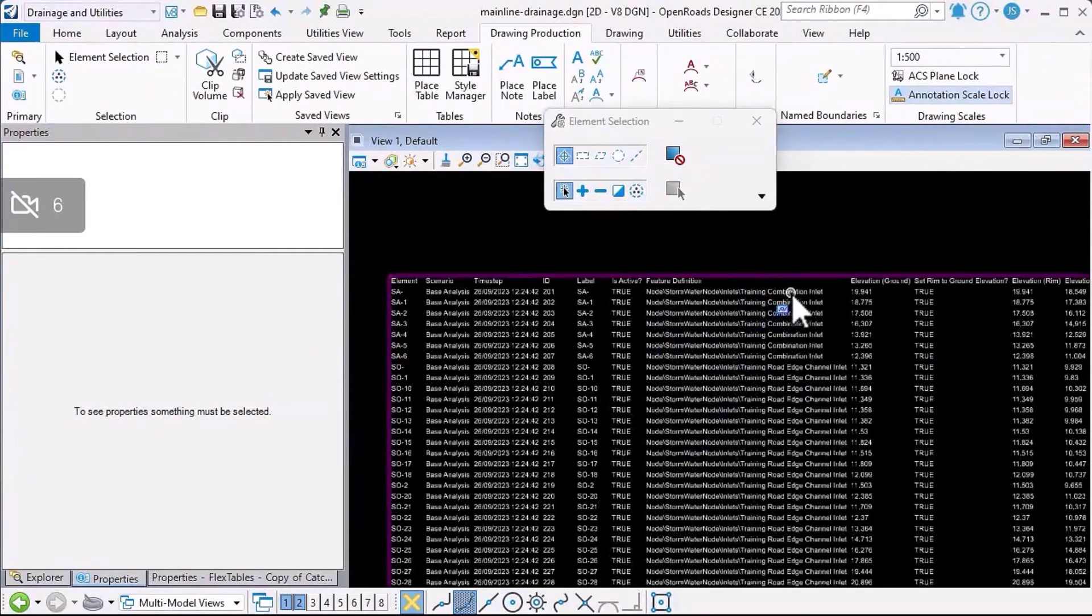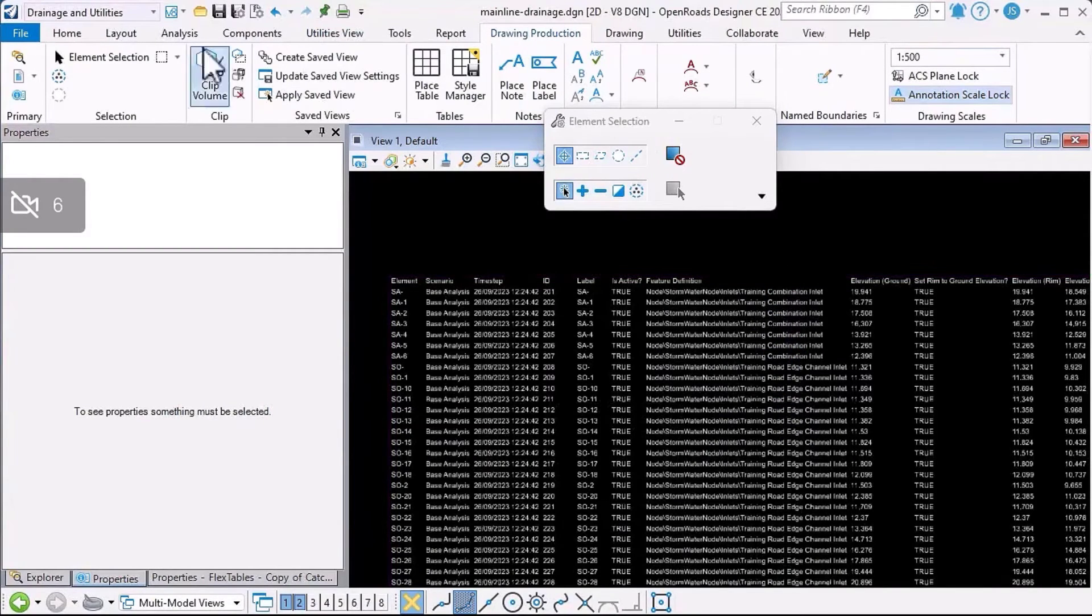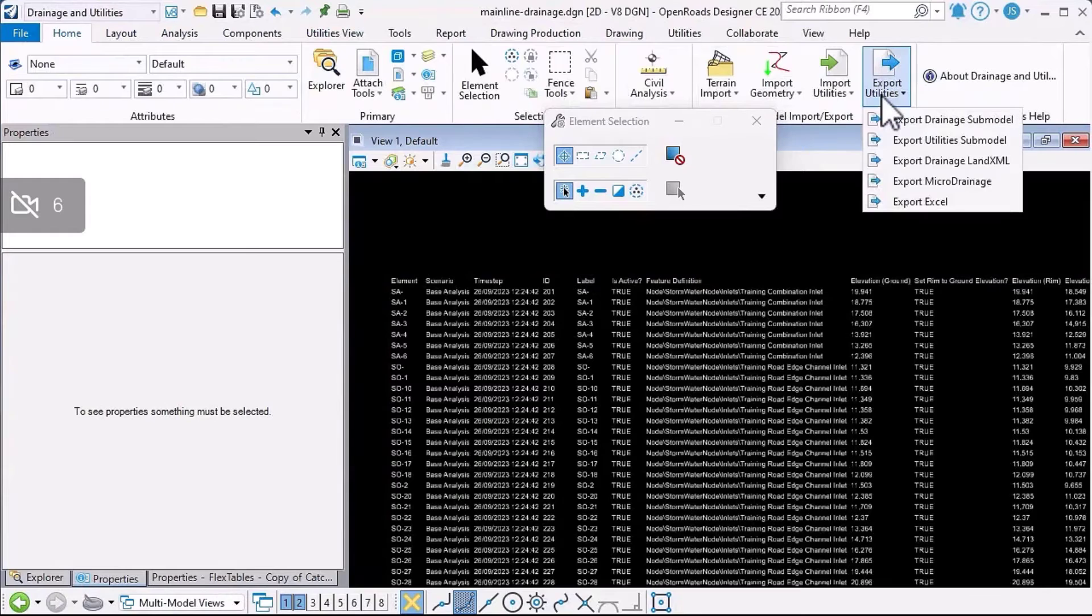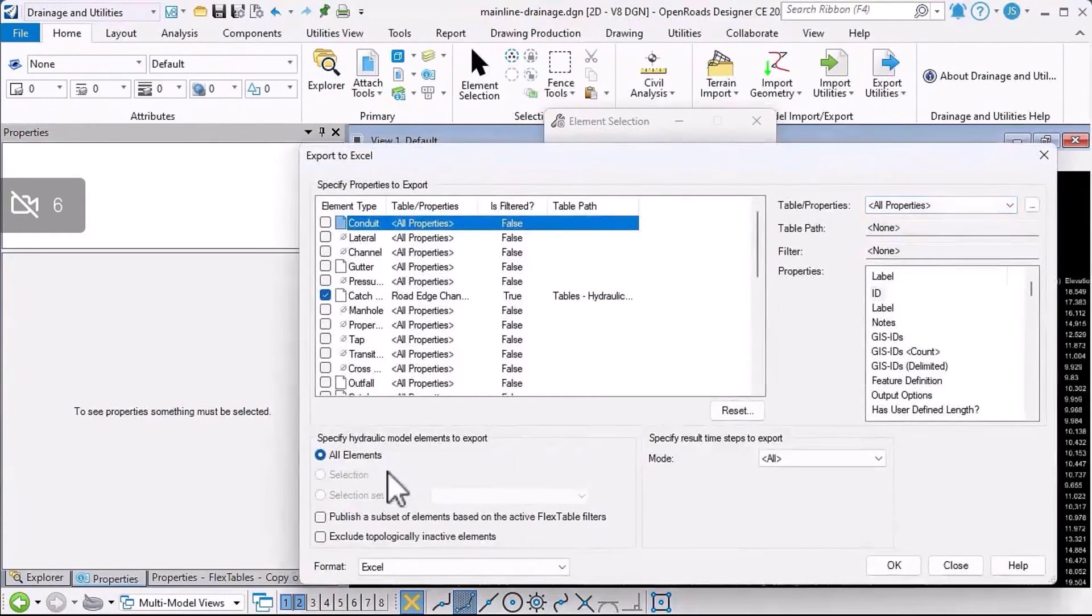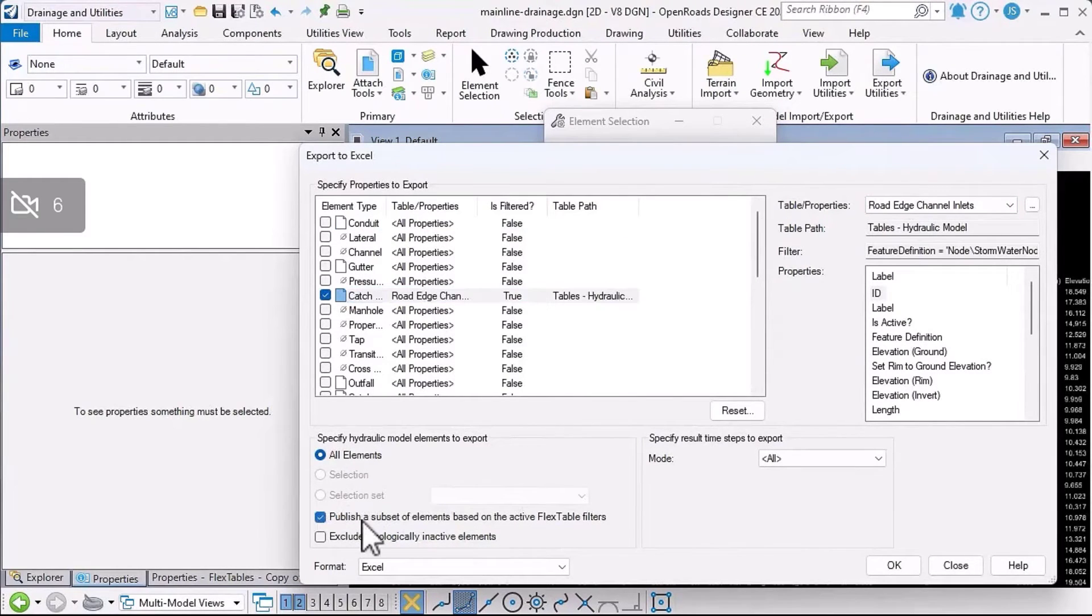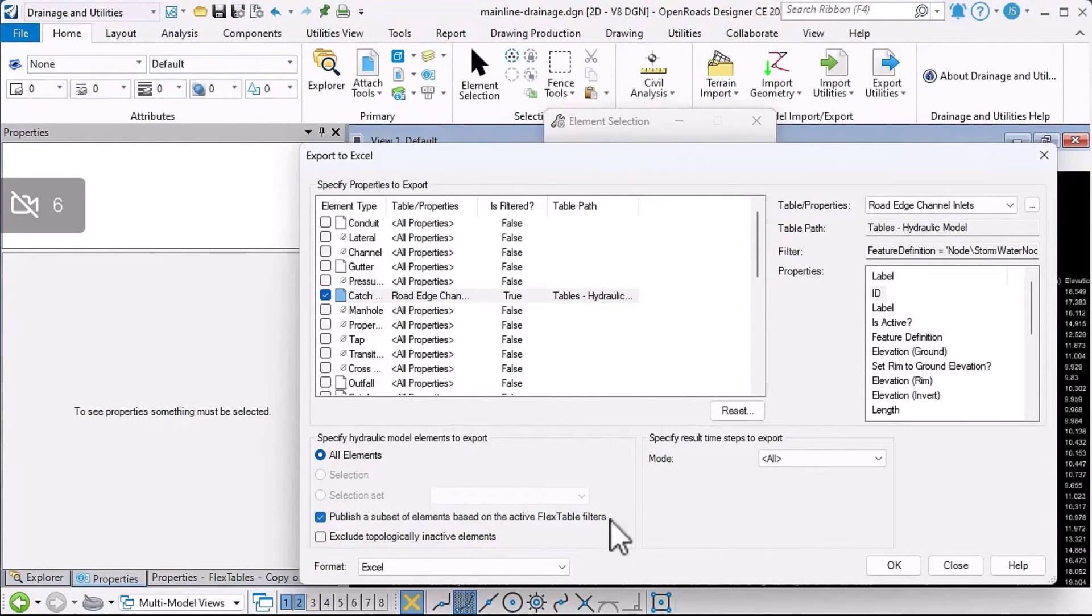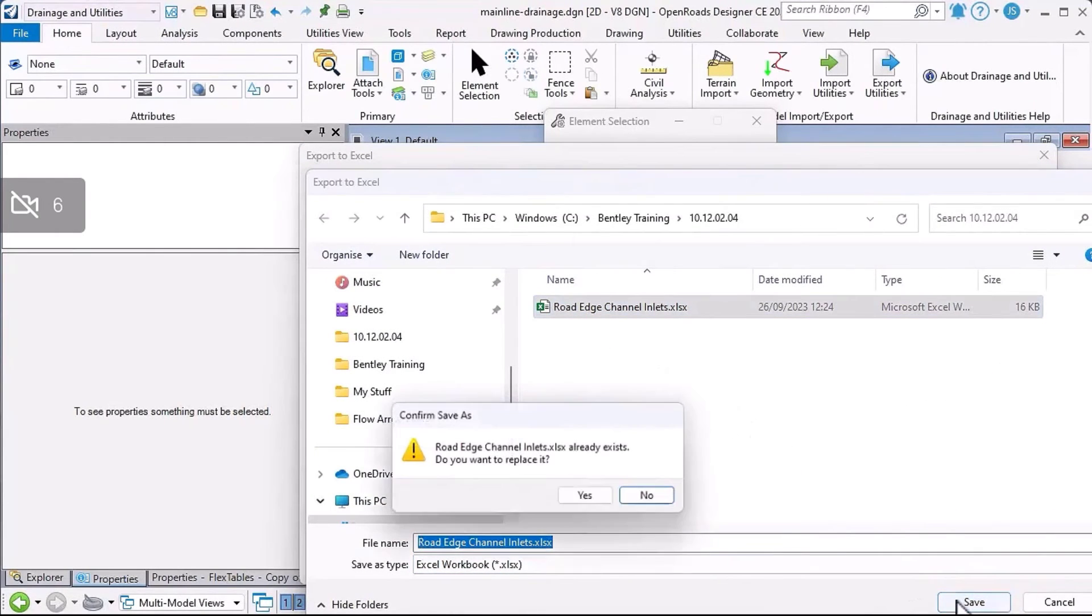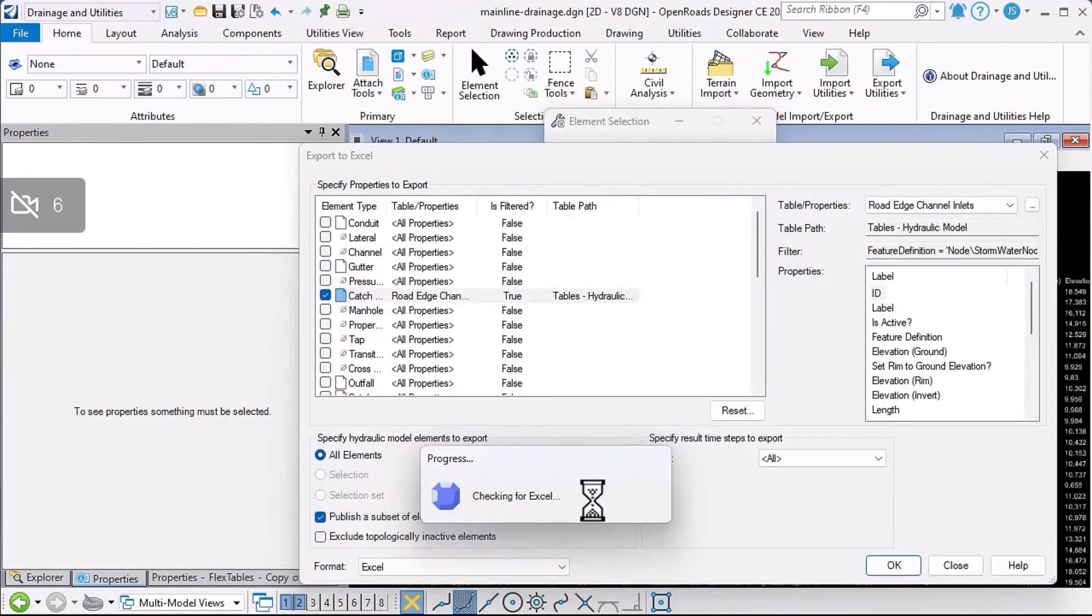Note this retain association option, which we'll come back to in a moment, but I'll just data point to embed that table in my design file. If I scroll in now, we can see the content of the table in the design file. You'll note here that there's two feature definitions listed, so we need to fix that. I'm going to go back to the export Excel option. This time I'm going to tick on the option to publish the subset of elements based on the active flex table filters. We'll click okay. We'll update the existing file. Click save. Yes.